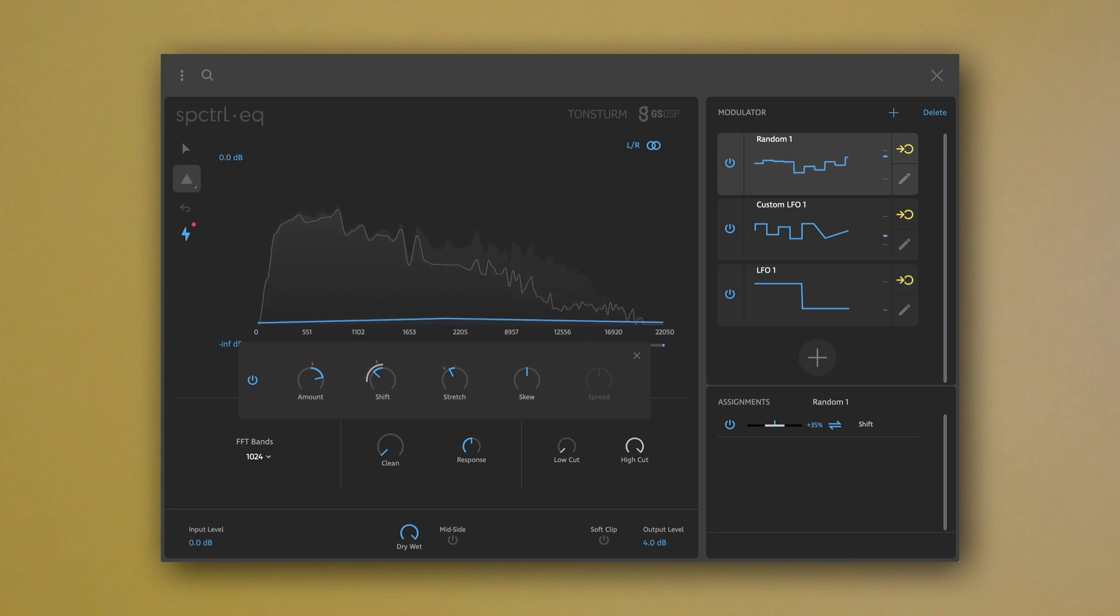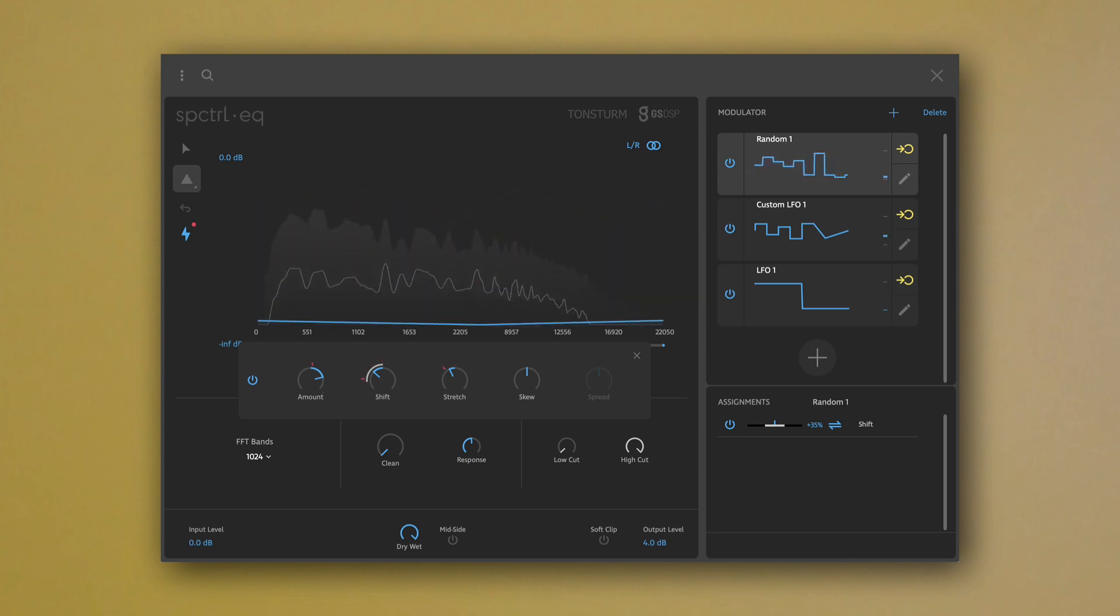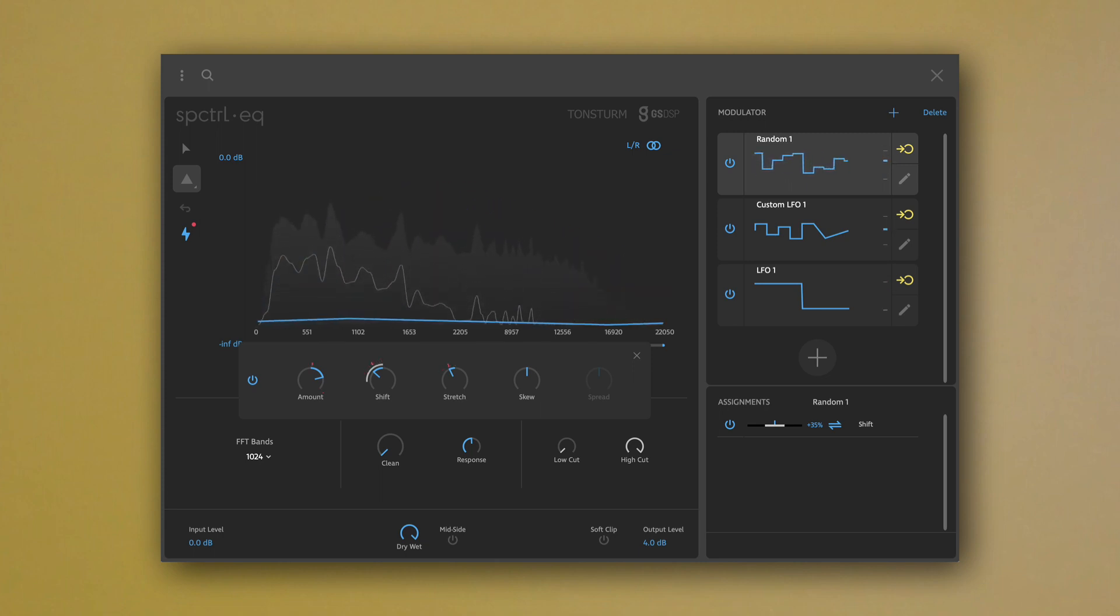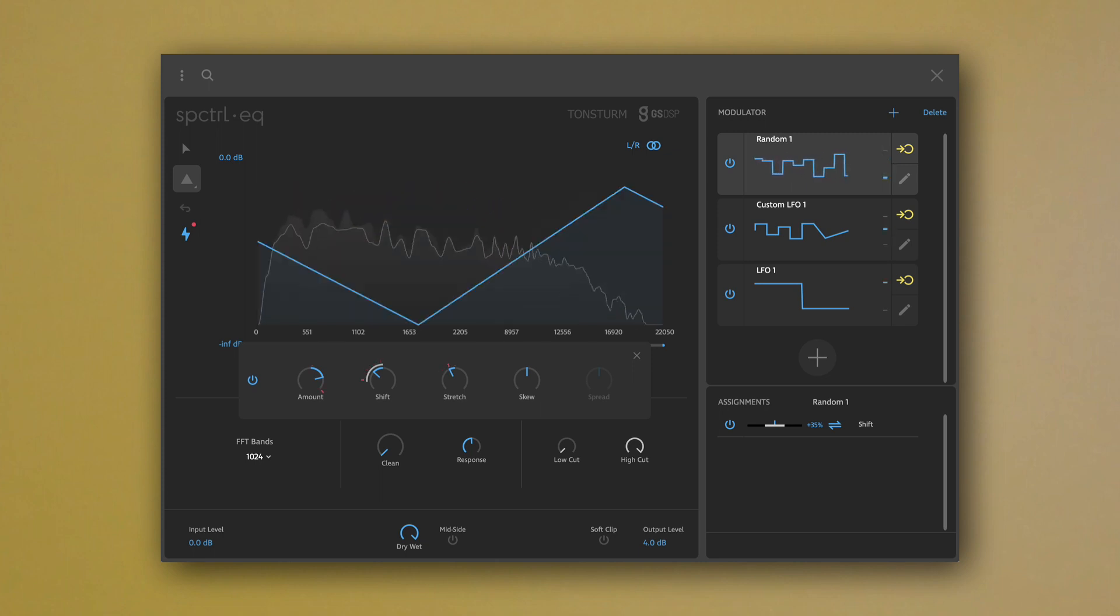If you would like to check out Spectral EQ, simply download the fully functional 14 days trial from our Tonsterm website. You will find the link in the description below.